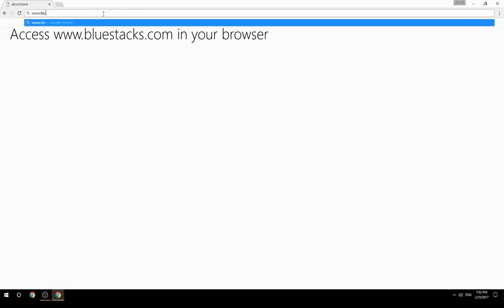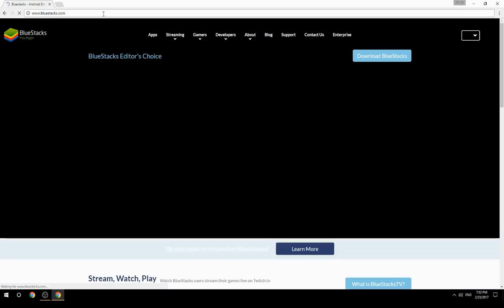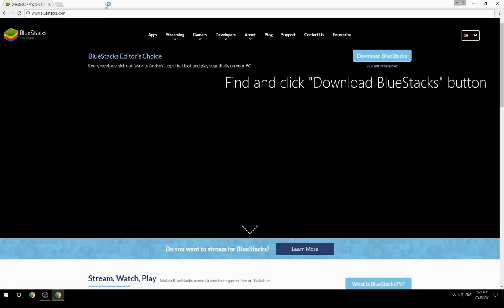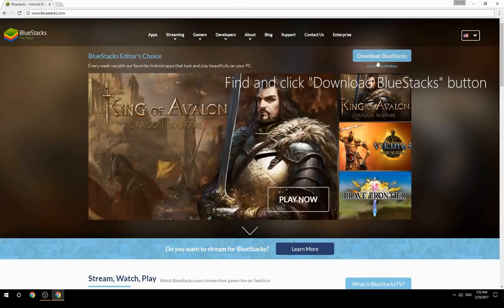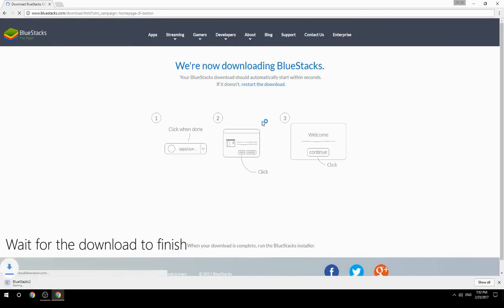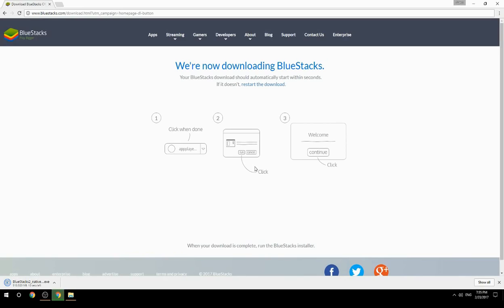Access www.bluestacks.com in your browser, find and click the Download BlueStacks button, and wait for the download to finish. Once downloaded, run the downloaded file to begin setup.